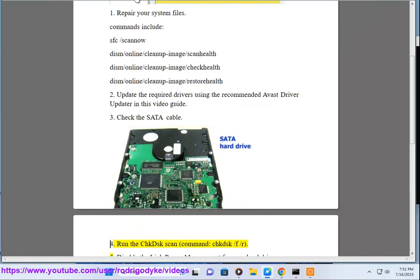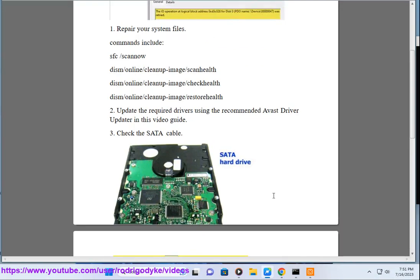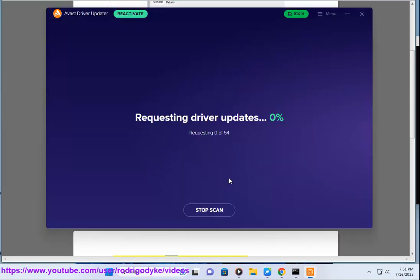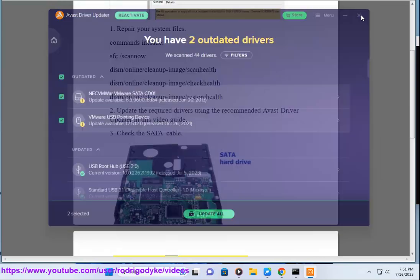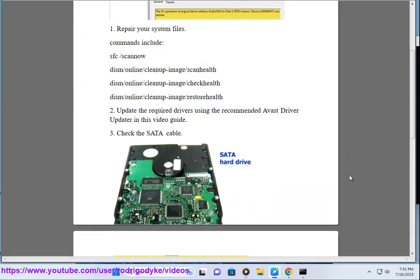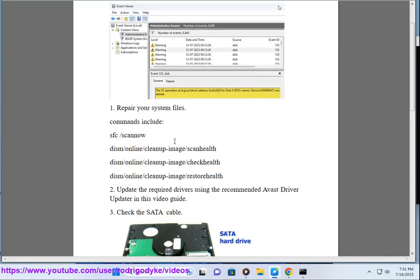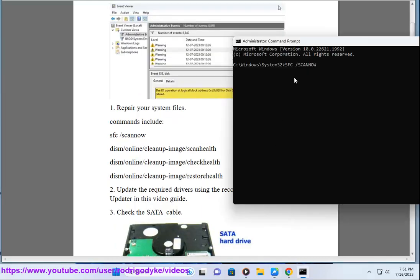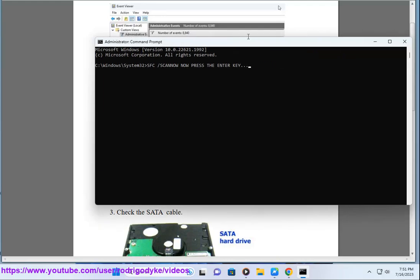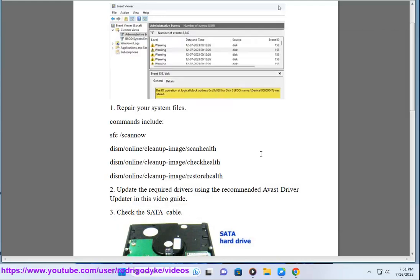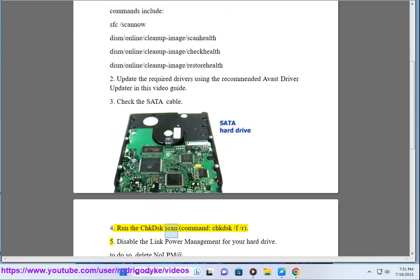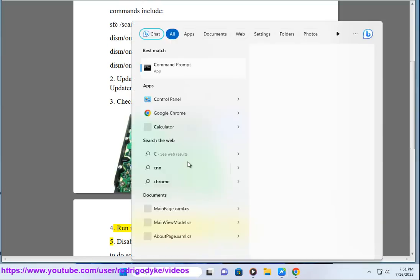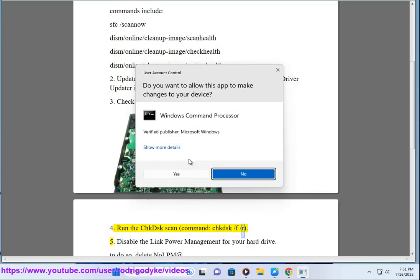4. Run to check disk scan, command: chkdsk /f /r.